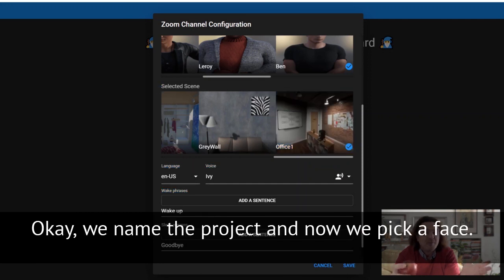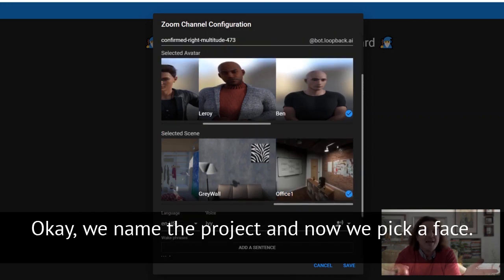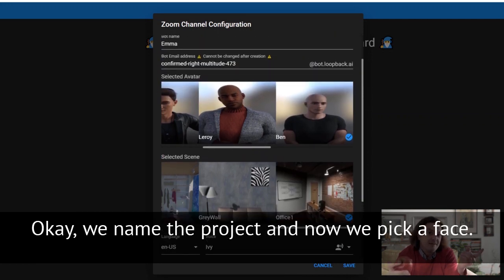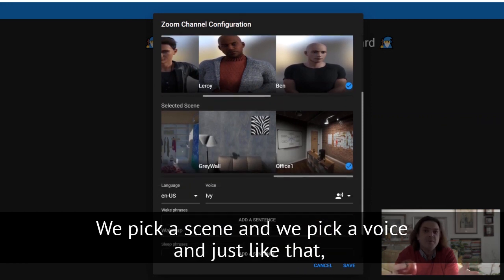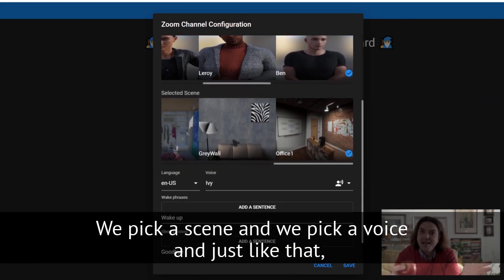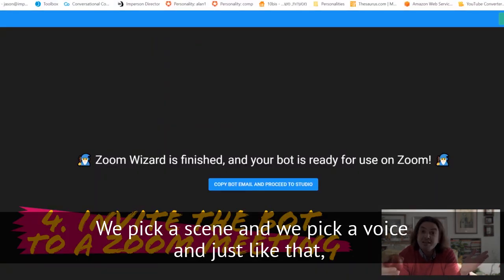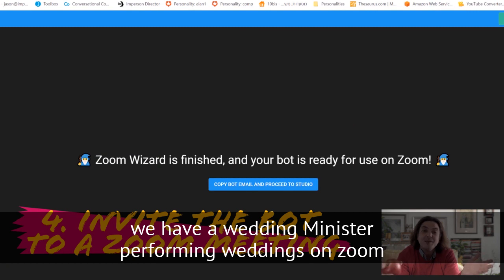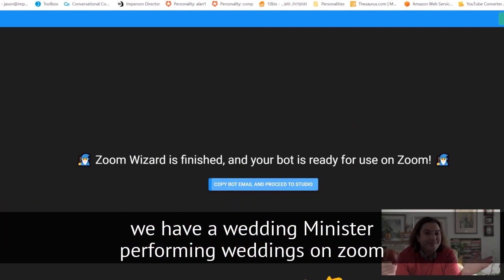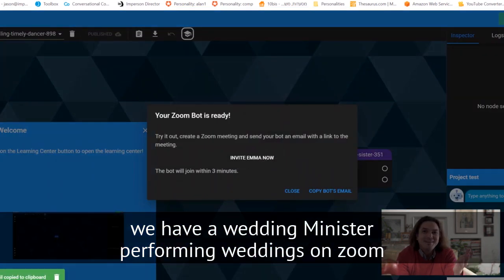We name the project, and now we pick a face, we pick a scene, and we pick a voice. And just like that, we have a wedding minister performing weddings on Zoom.